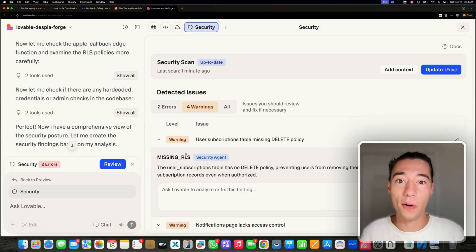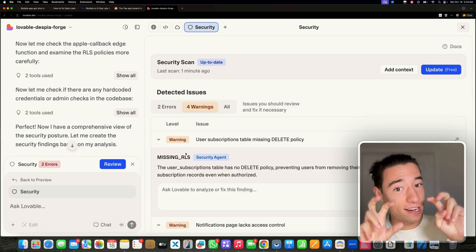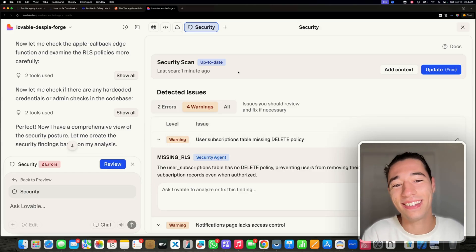So, there you go. Now you decide for yourself if Lovable is really that unsecure. Take care. Bye.